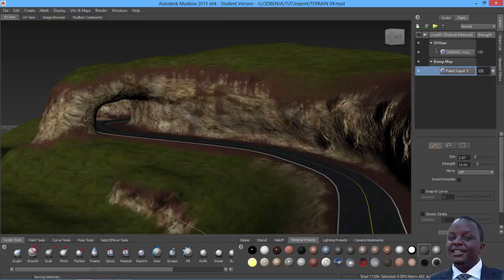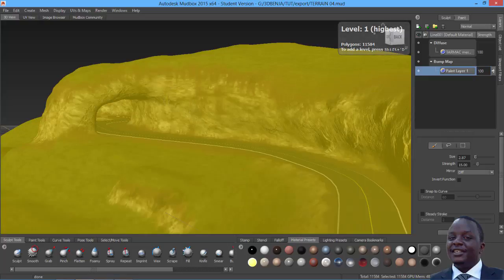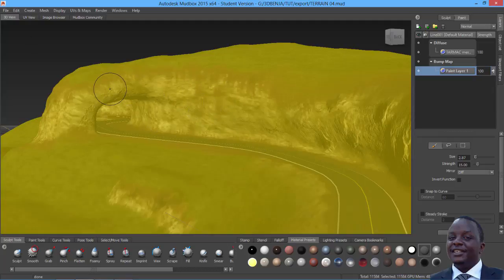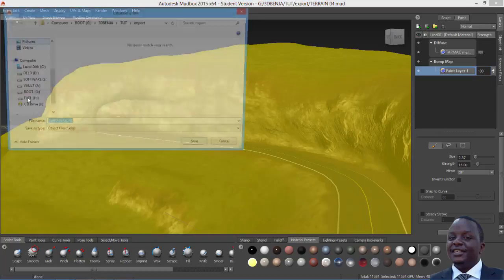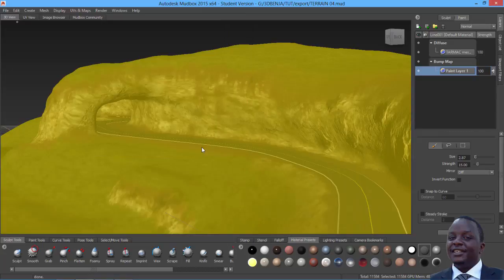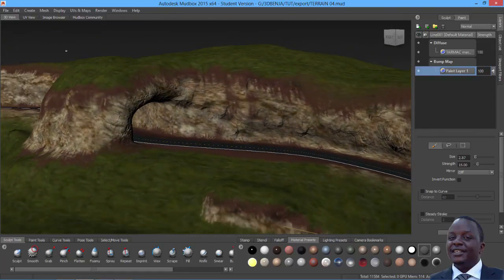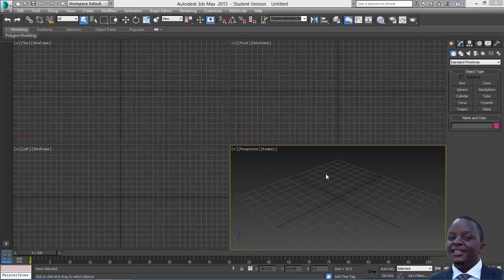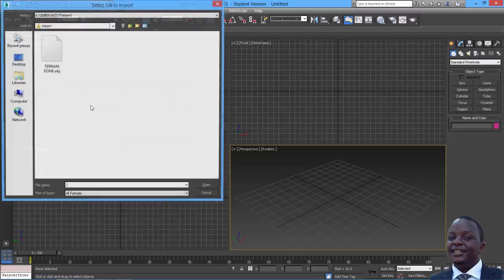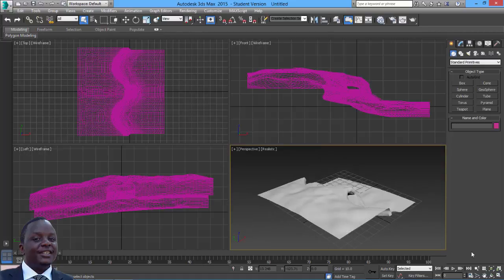Now select the model and export it as well, because we added a new subdivision level so it's not the exact same mesh we got from Max — we've added more detail. Export selection, put it in a folder, call it terrain_done as an OBJ, and save. That's everything done in Mudbox. Let's jump into 3ds Max and import the terrain — just import it and there it is.